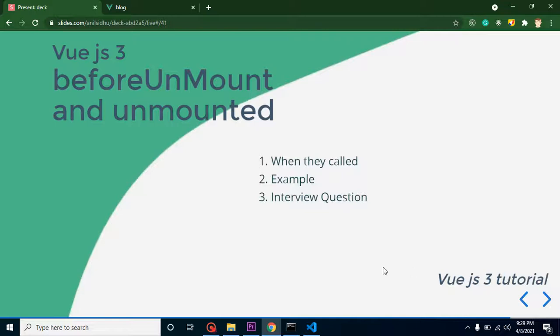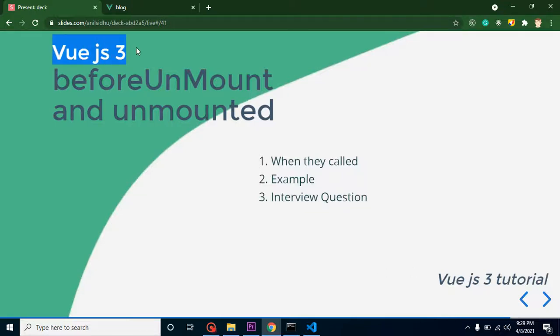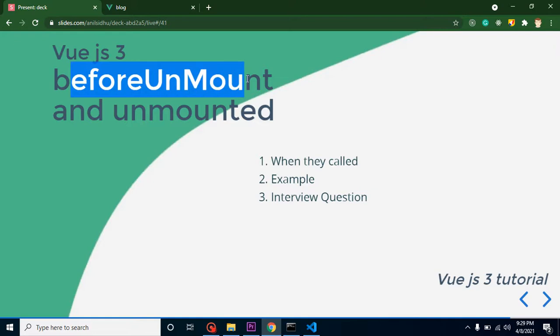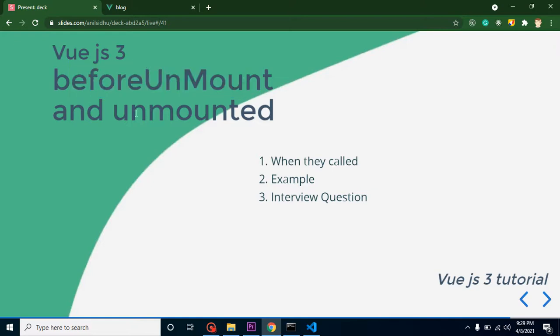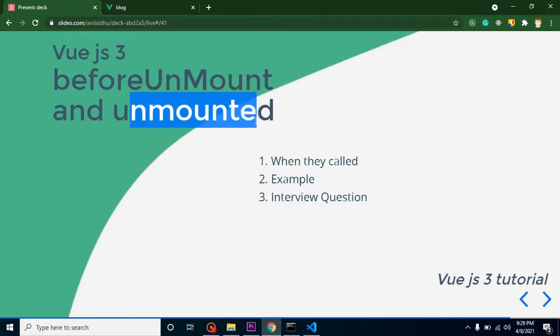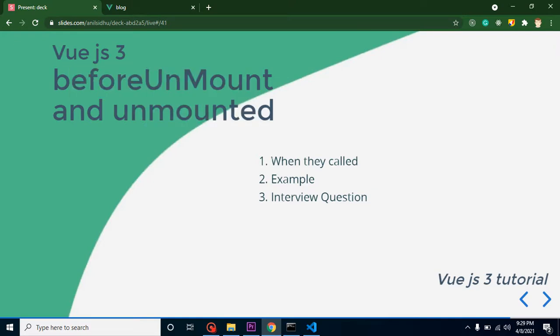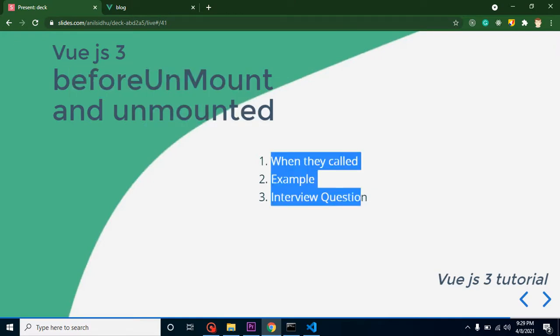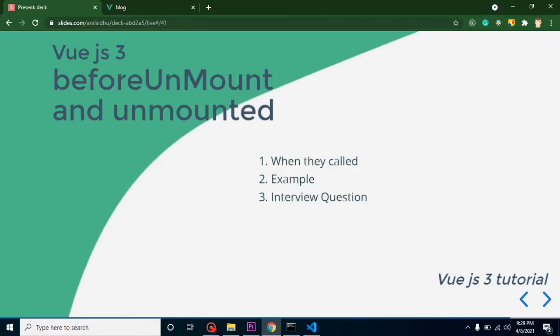Hello everyone, welcome back to Code Step by Step. In this Vue.js 3 video tutorial we will learn about the beforeUnmount and unmounted lifecycle methods. This video will cover three points: when they are called, an example, and interview questions.